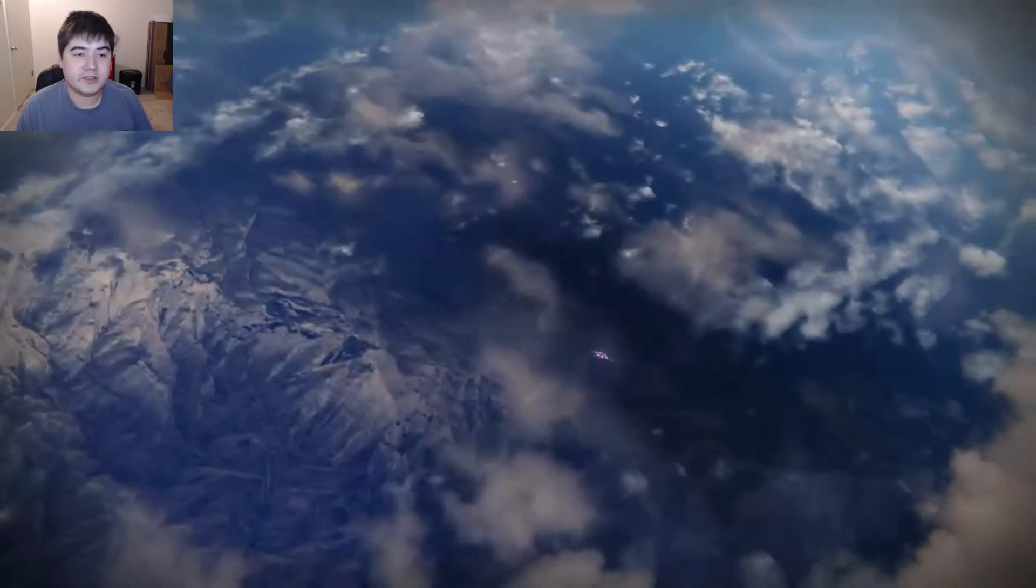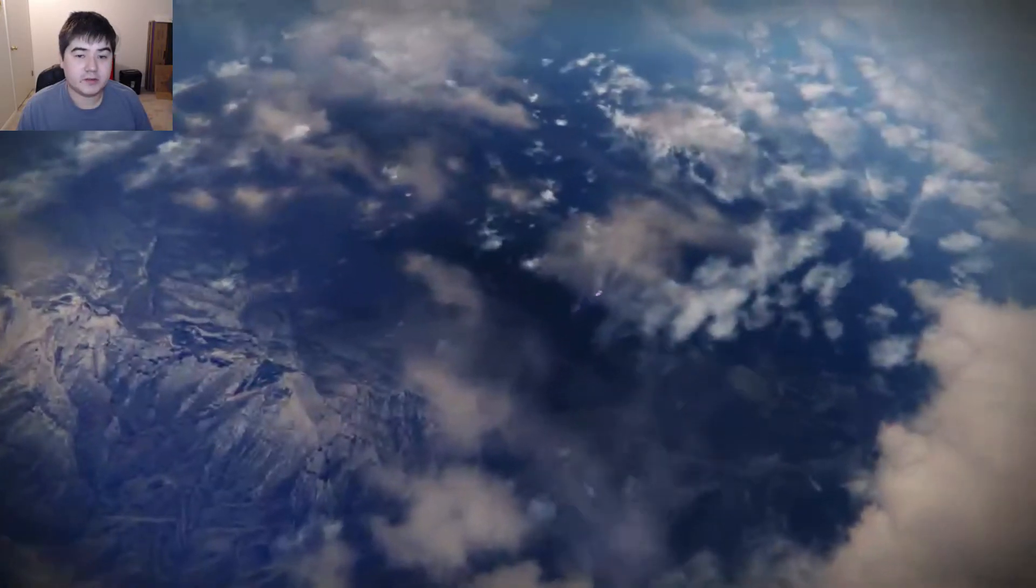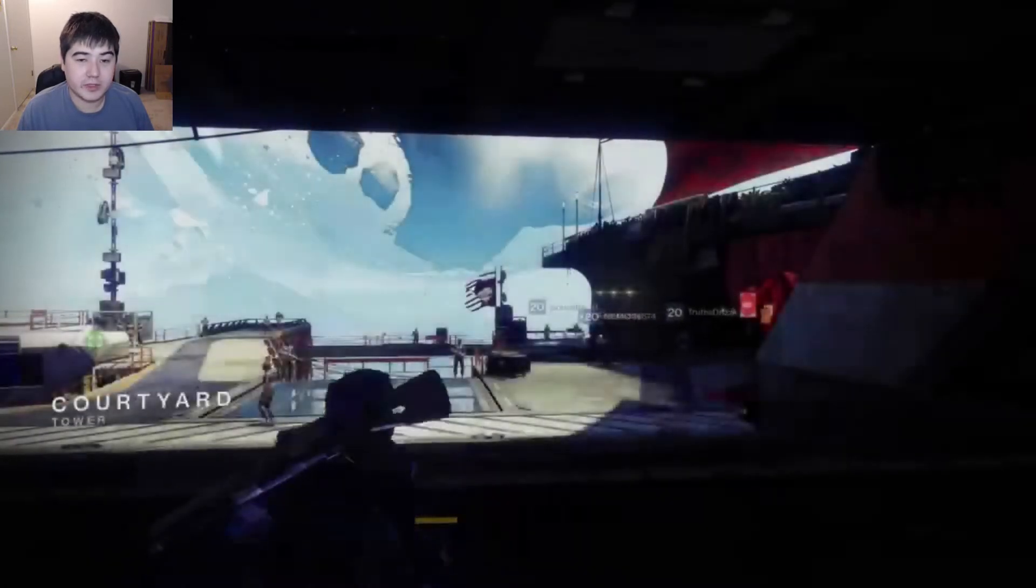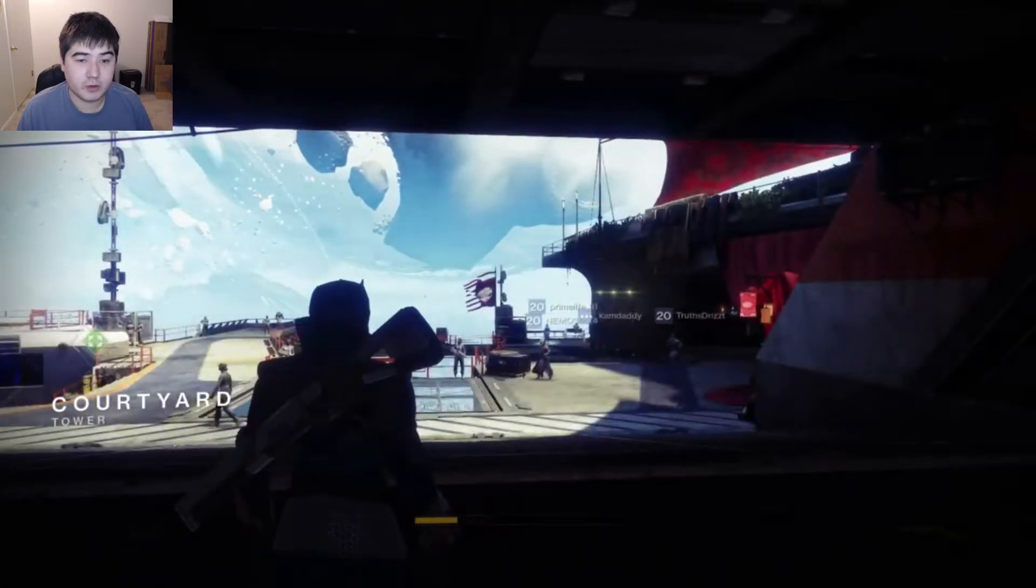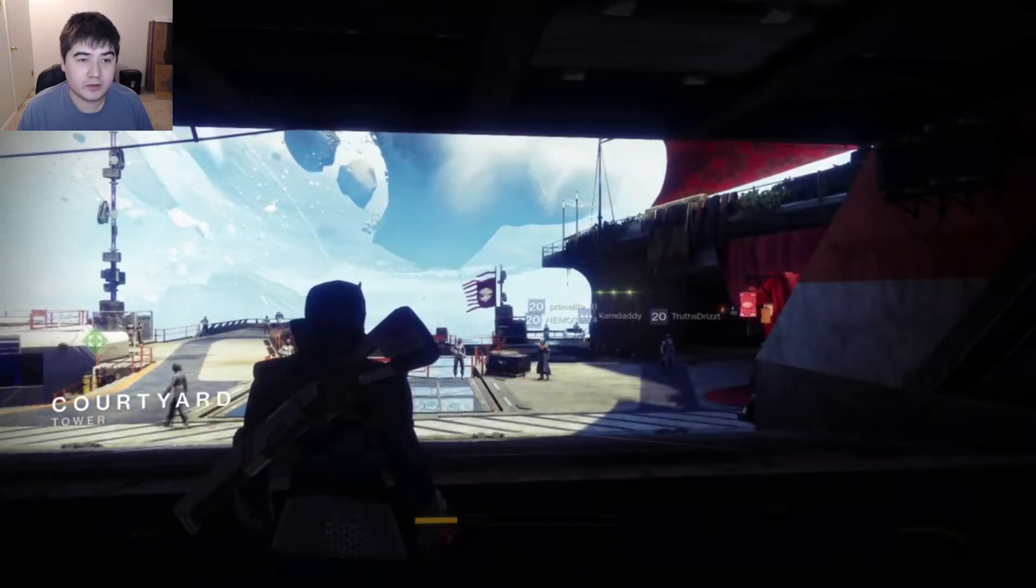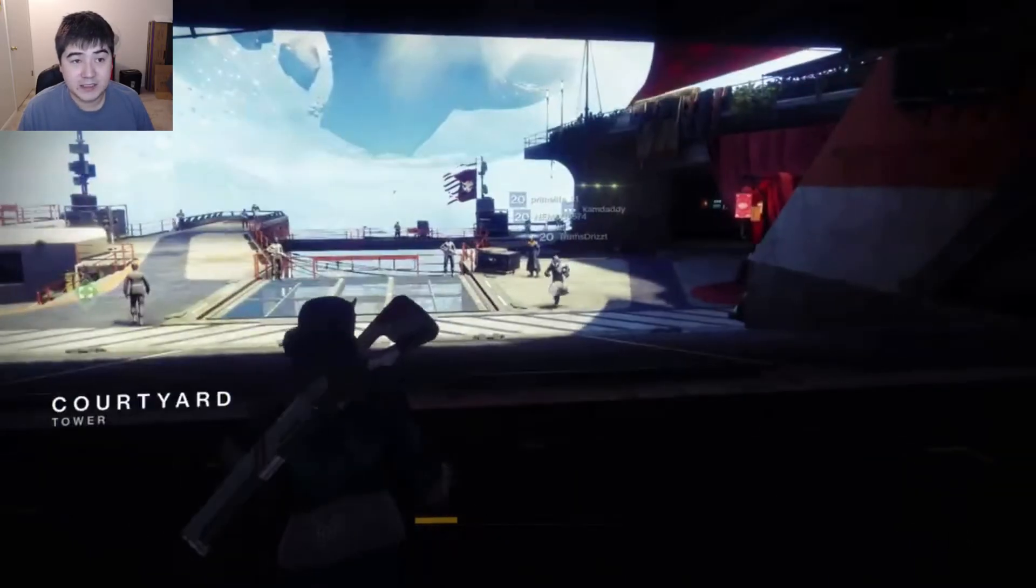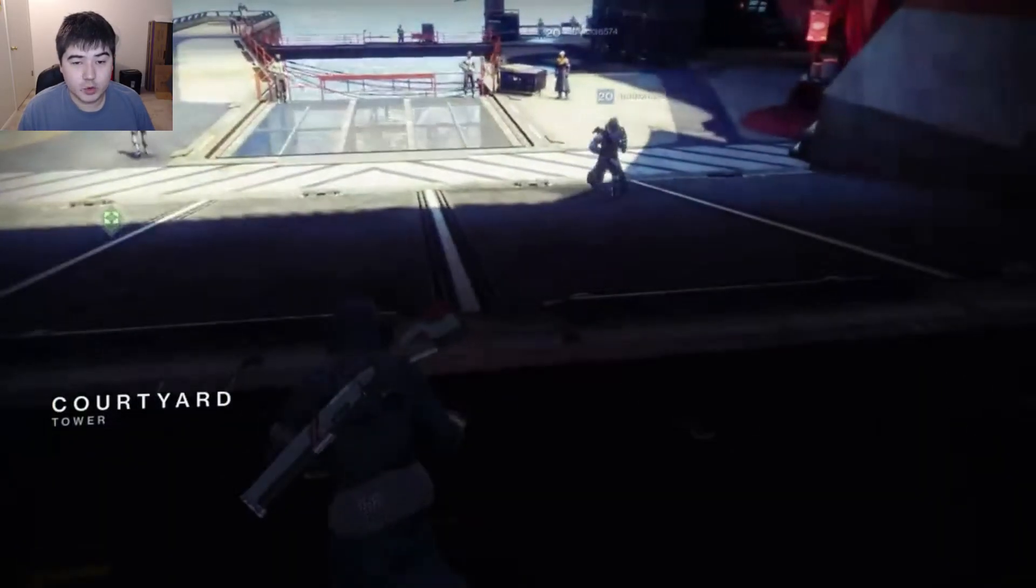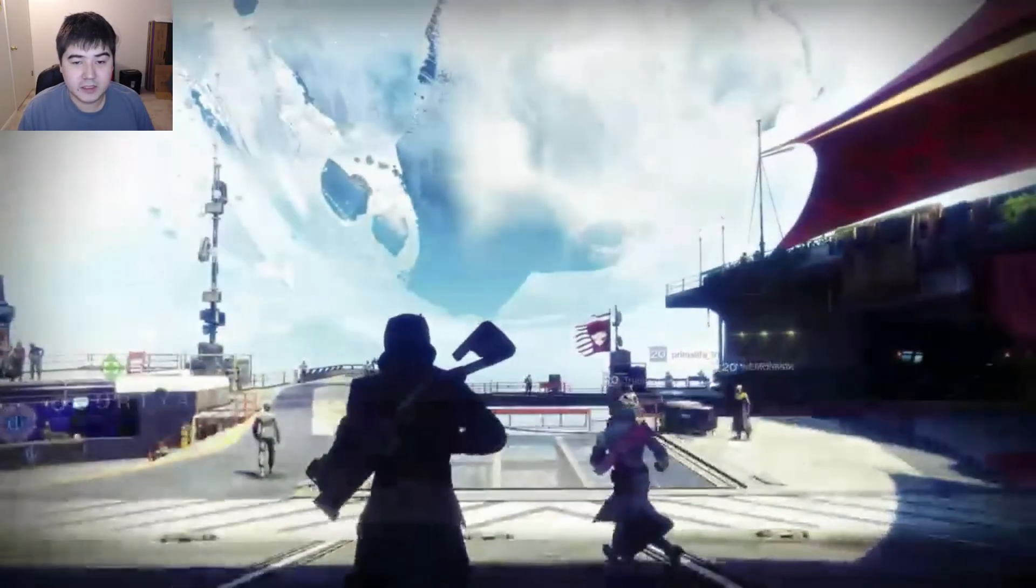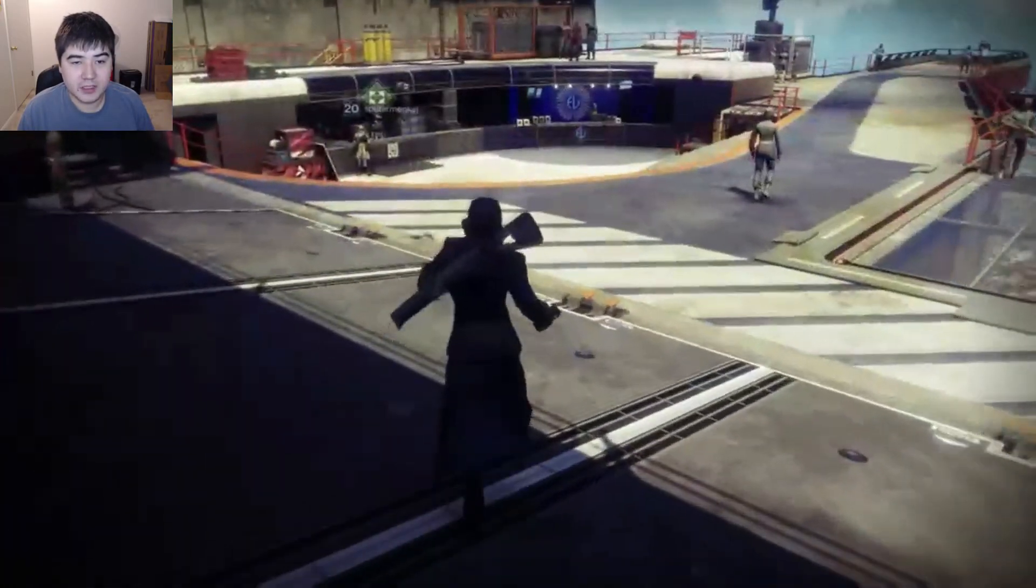So I didn't set up OBS. The reason you can't hear the game is I forgot to configure OBS to actually record the audio coming from that computer so you can only hear me coming through the mic.